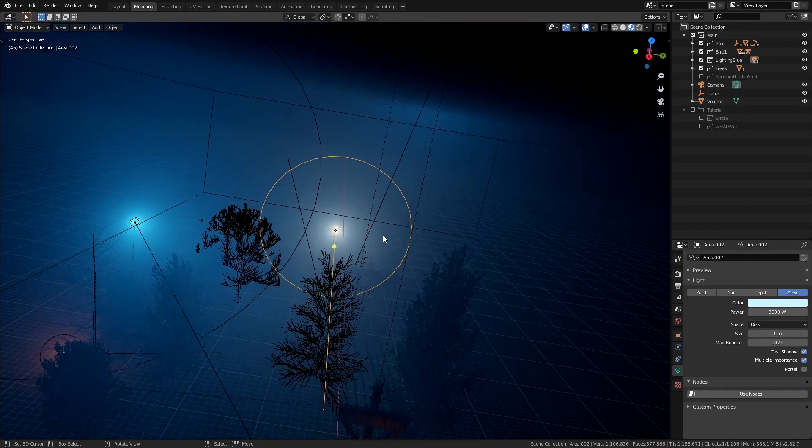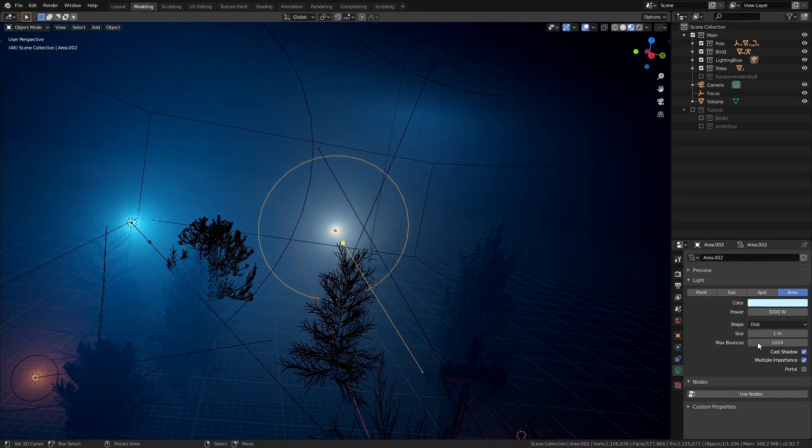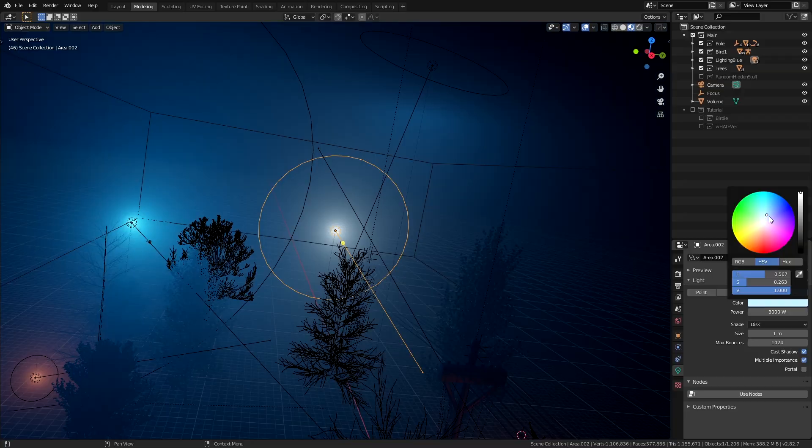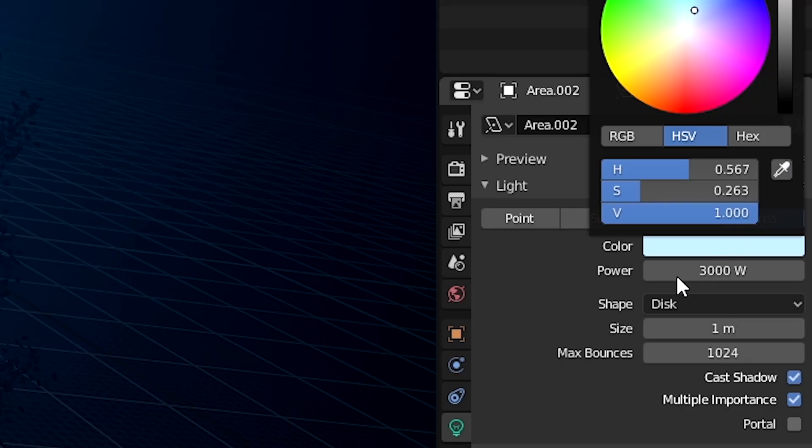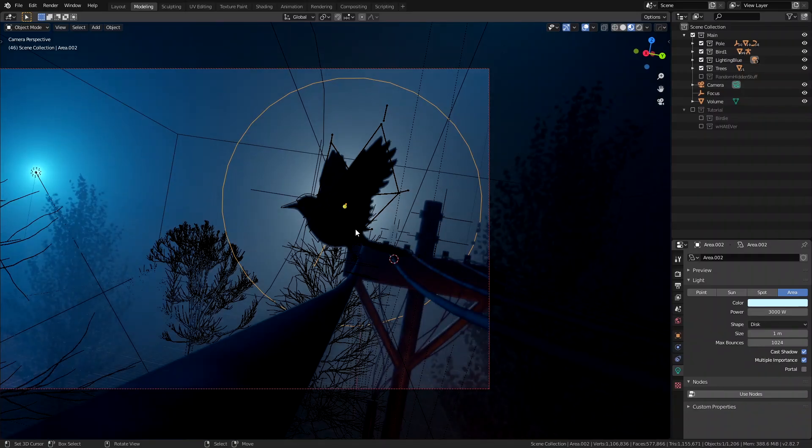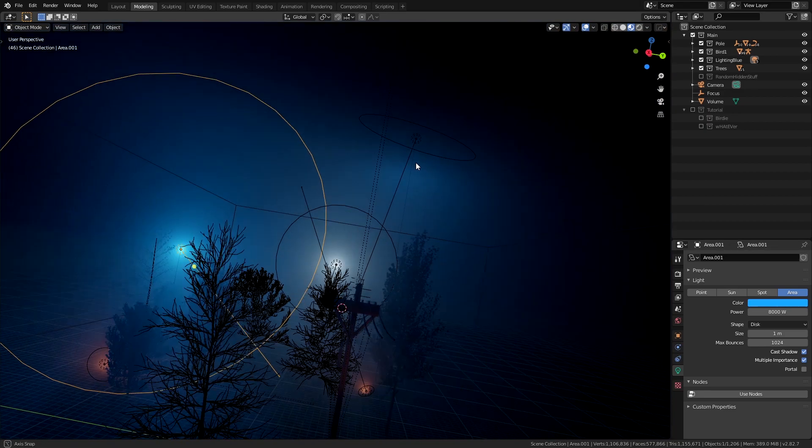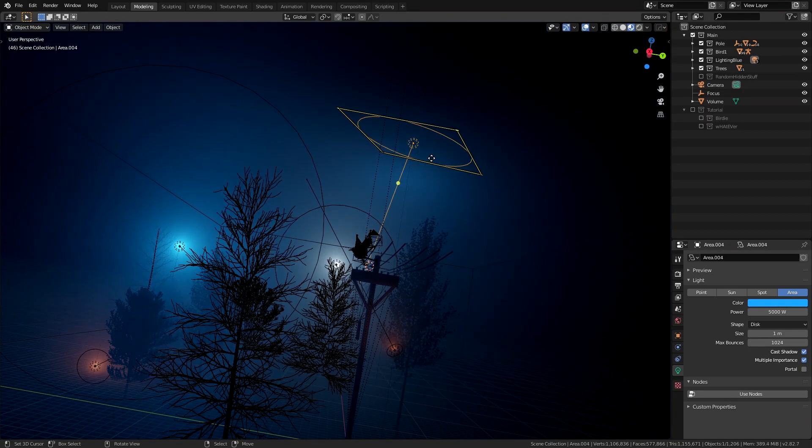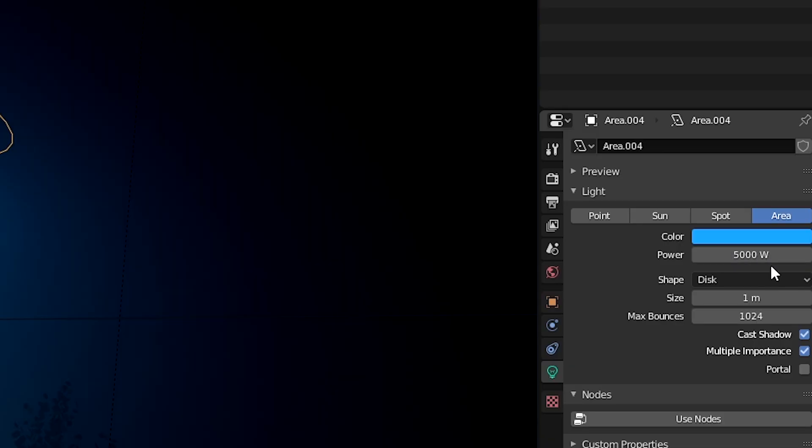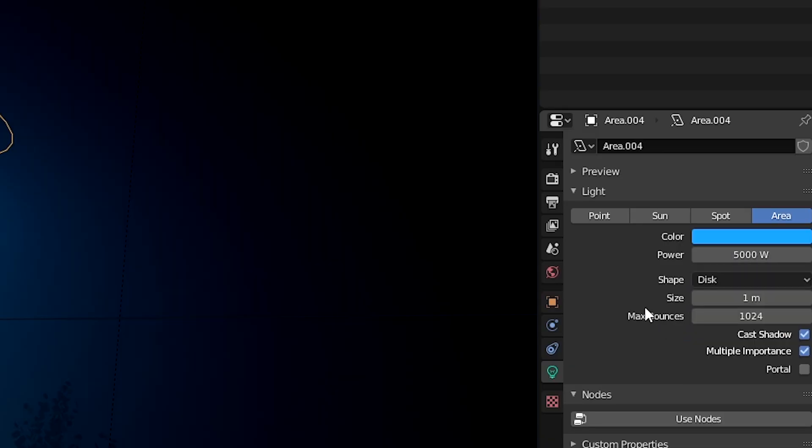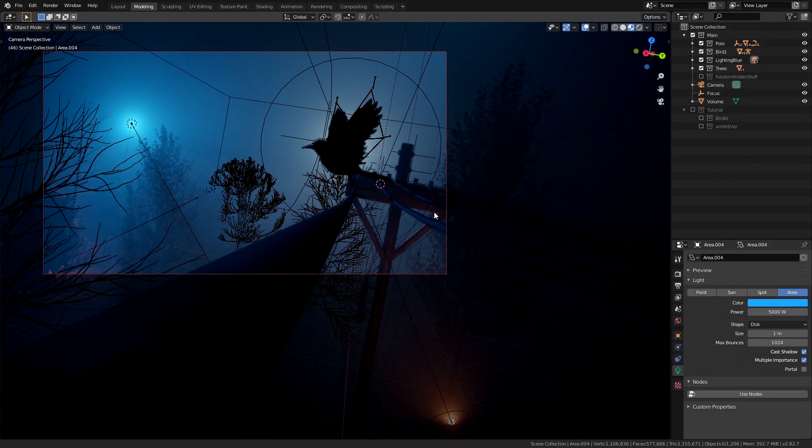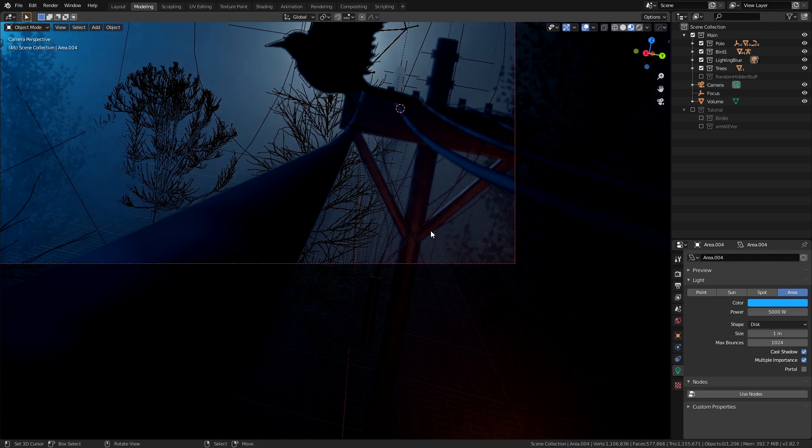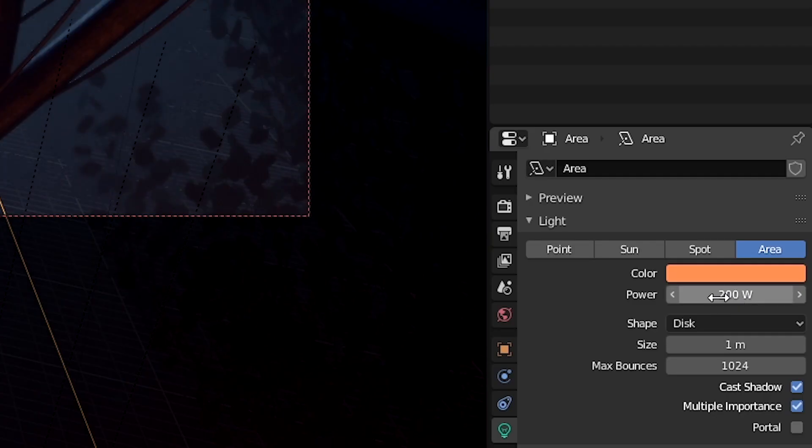Then we have a bit of a smaller light at the back of the bird which is a very desaturated blue almost a white power set to 3000 watts and again a disc shape for the holy awesomeness. Then I copied over this huge key light to the right kind of pointing down at the bird with the intensity a bit lower around 5000 watts.